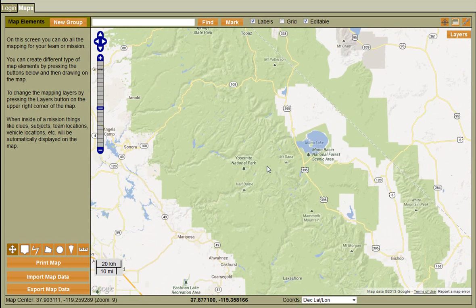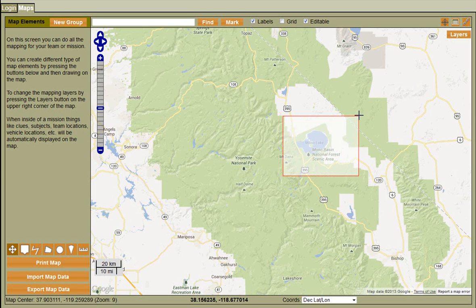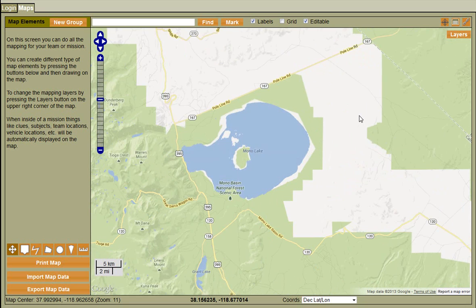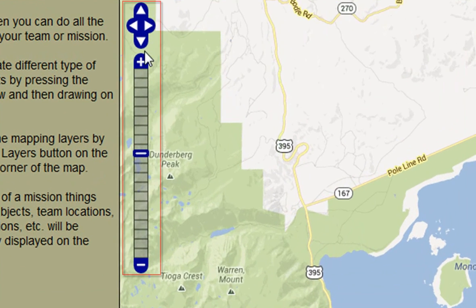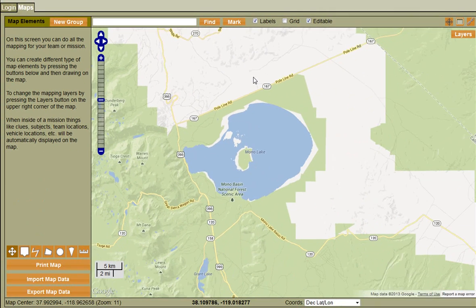If you wanted to zoom to a particular area on your map, like let's say we wanted to enhance this Mono Lake area, you can press down the Shift key, hold down the left mouse button, drag a window, and when we release it, that area will be zoomed up on your map. These blue buttons and this slider here will do pretty much the same things that we just did with the mouse.